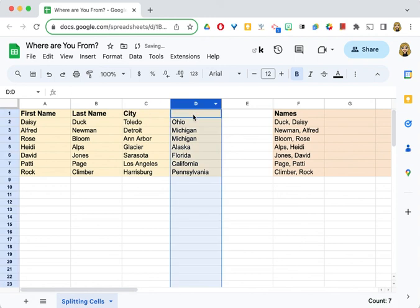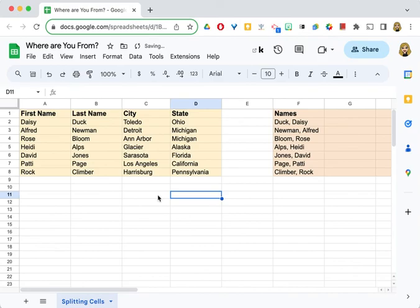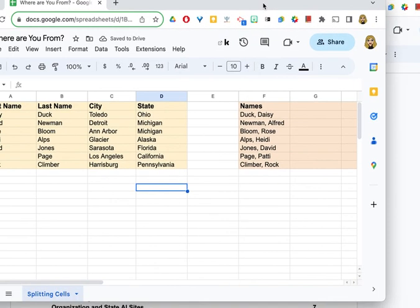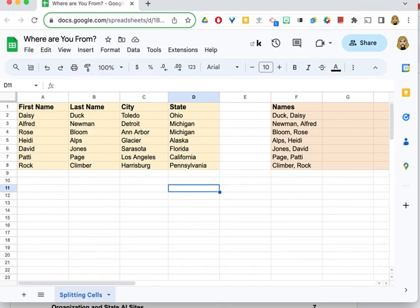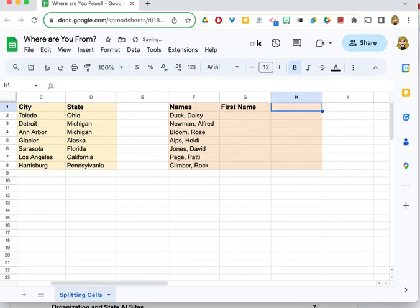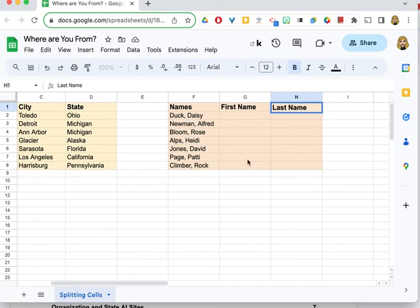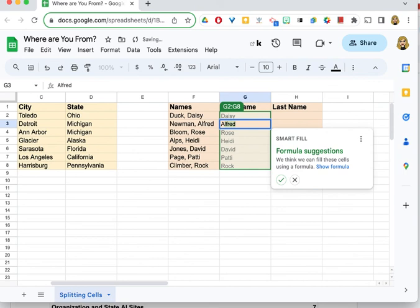Now I can move on to showing you the second way to split data. Here I can start to make my columns: first name, last name. You'll notice that the last name is first, and I want it to be first name first. So all I have to do is start typing in the names. As soon as I get to the second one, that artificial intelligence—that smart fill—understands what I'm trying to do.